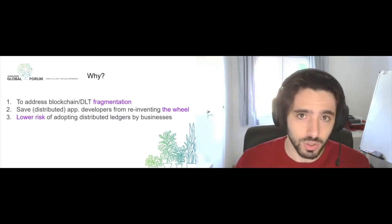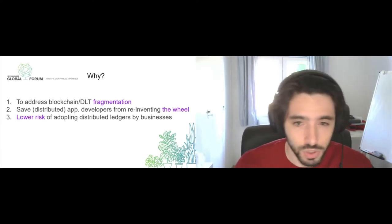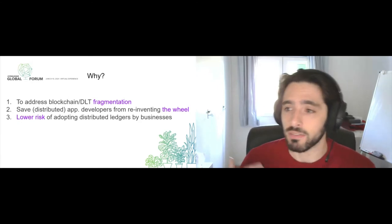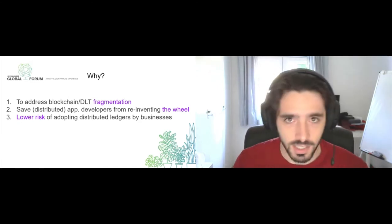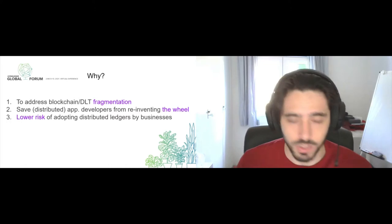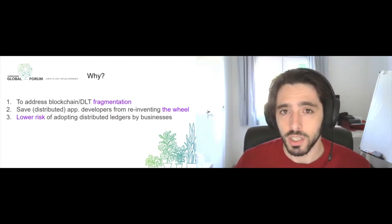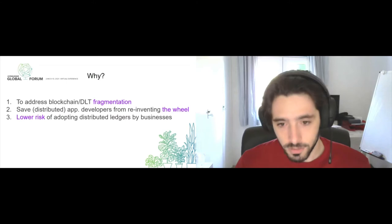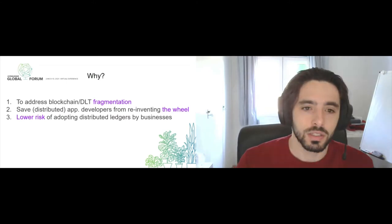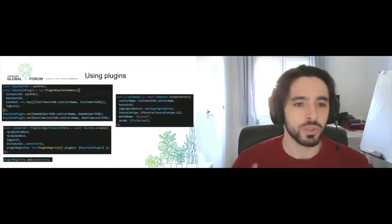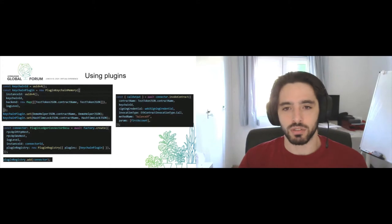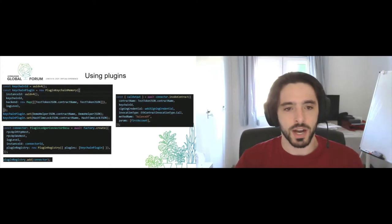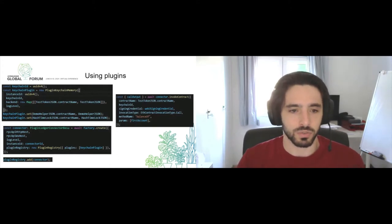This means that if today you choose to build your application on top of a specific blockchain protocol, let's say that you build your solution on top of Fabric and you have a client that just has a Base network and they want you to move to their Hyperledger Base network, you can do so with close to zero effort. And we can do this thanks to the concept of plugins and thanks to how we are using all of those plugins.